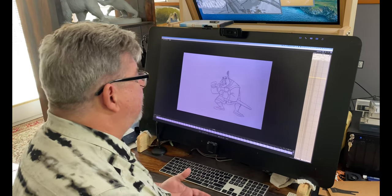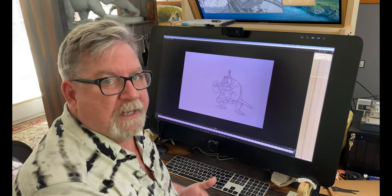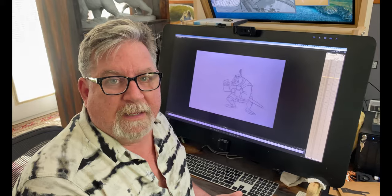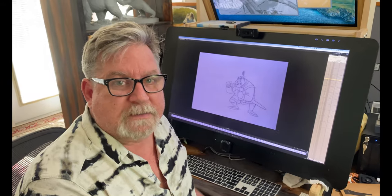So it looks pretty good. I'm going to go ahead and add some sound and let's see how it looks.